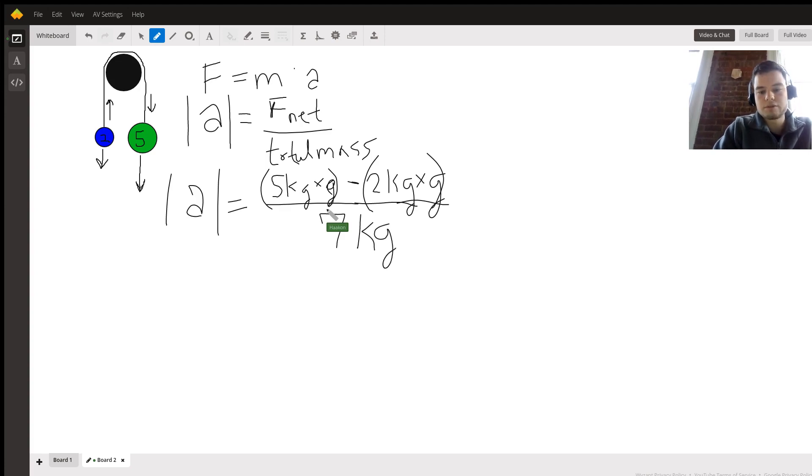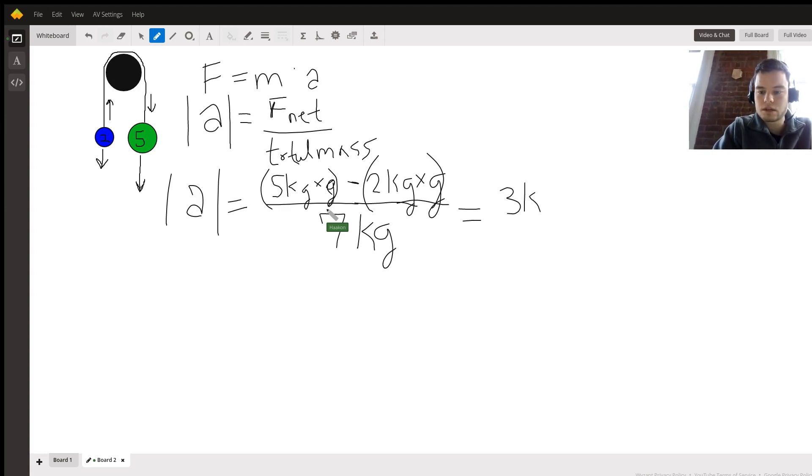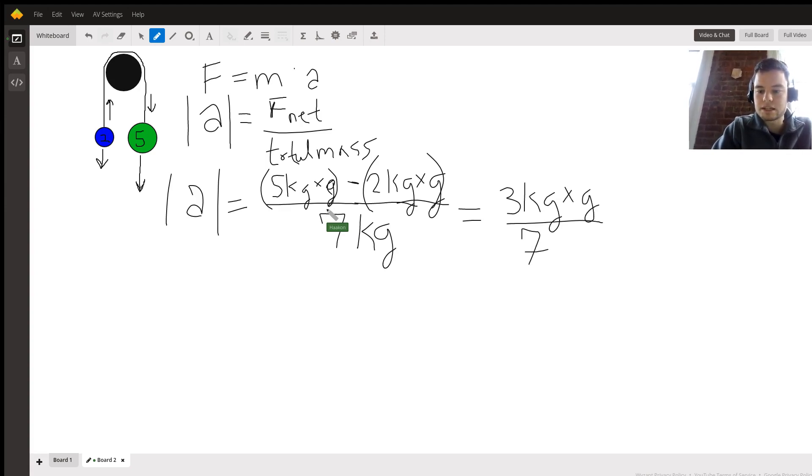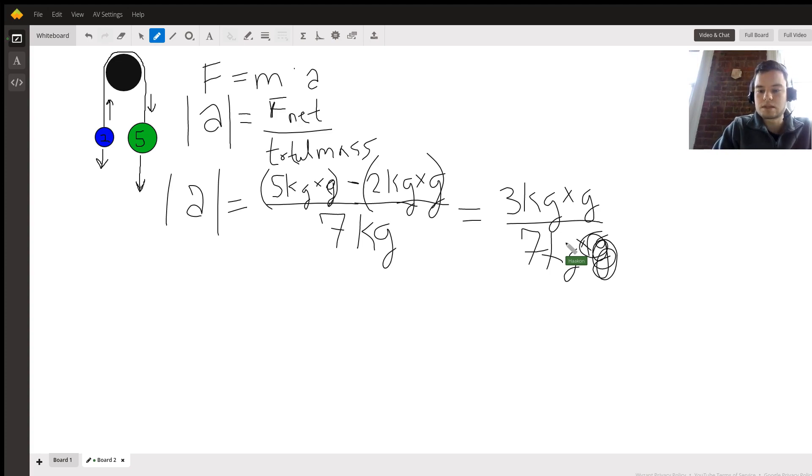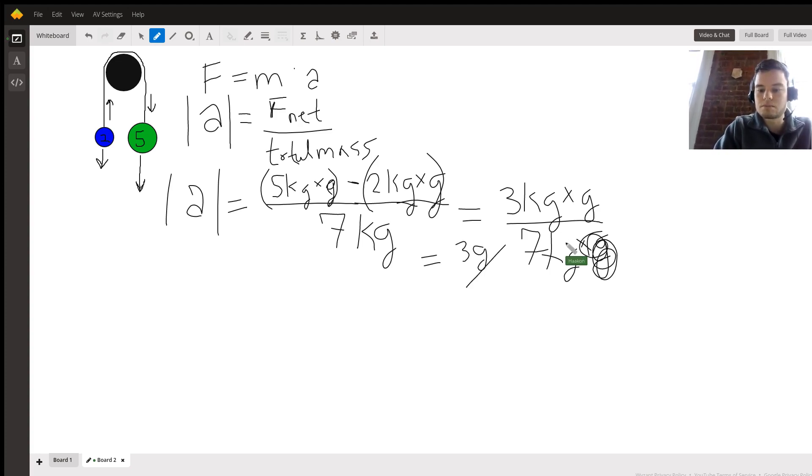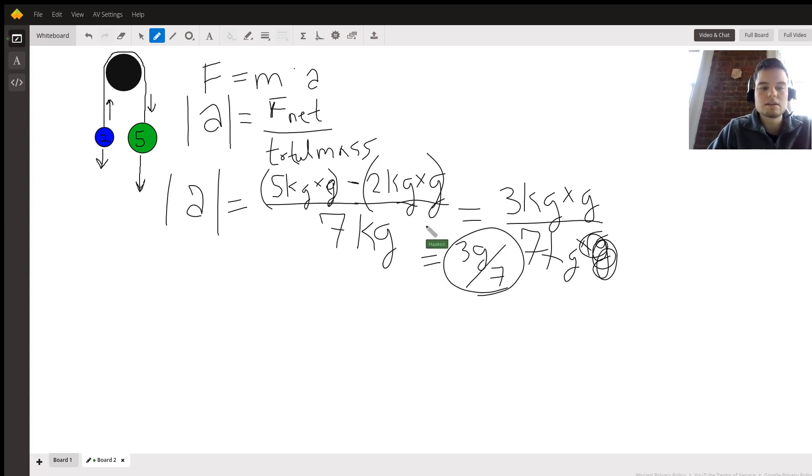Then simplifying this, hopefully you'll see that it's equal to three kilograms times g divided by seven kilograms. This will simplify and our final answer will be three g divided by seven. This is the net acceleration of the whole system.